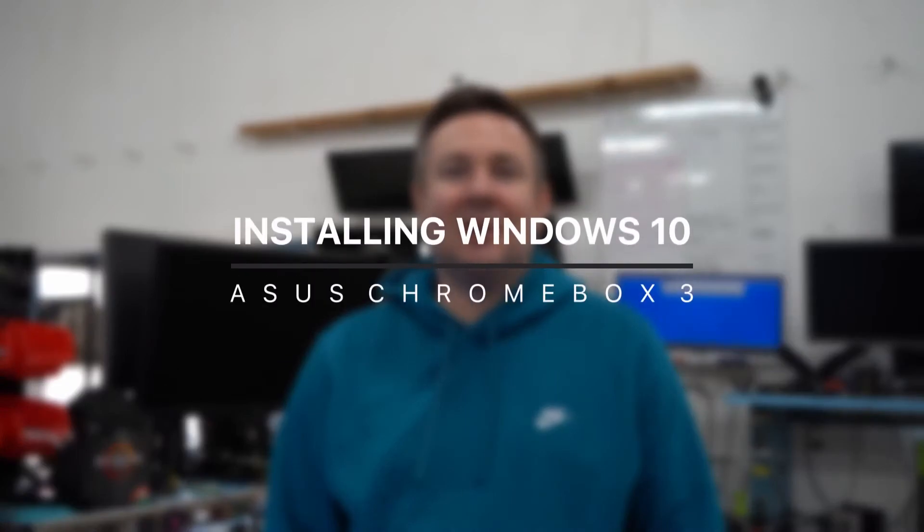Hey everyone, Alex here from Computer Headquarters, and today we're going to be teaching you how to install Windows 10 onto your Asus Chromebox 3.